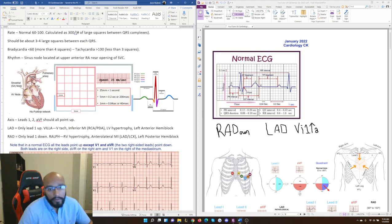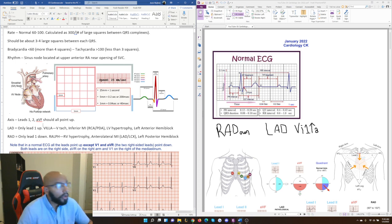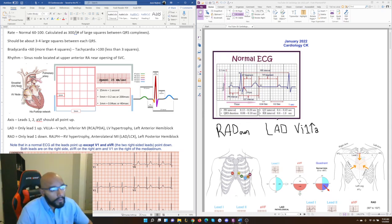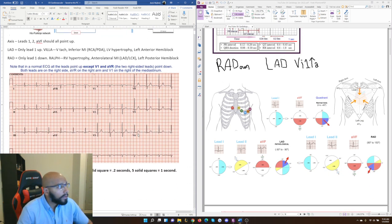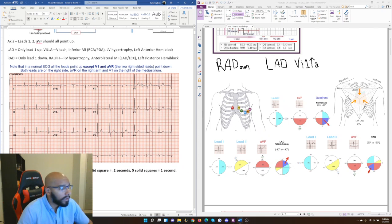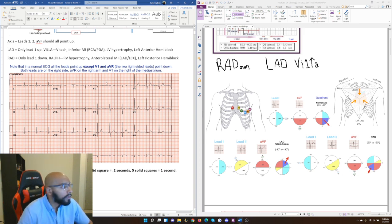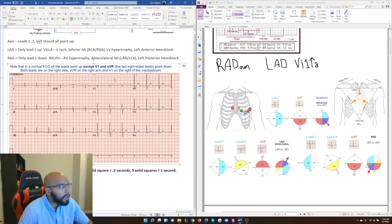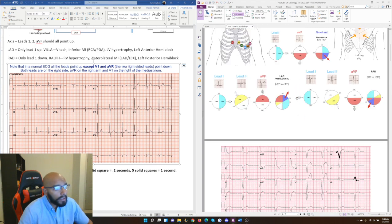The first topic discussed in First Aid CK is axis deviation. They use the mnemonics RAD-RALF and LAD-VILA to cover things that can cause axis deviation on the ECG. Axis deviation is something almost no Step 1 student tends to know well. To understand it, you have to look at different leads. Let's really understand what's happening in the various leads and what we're expected to see.